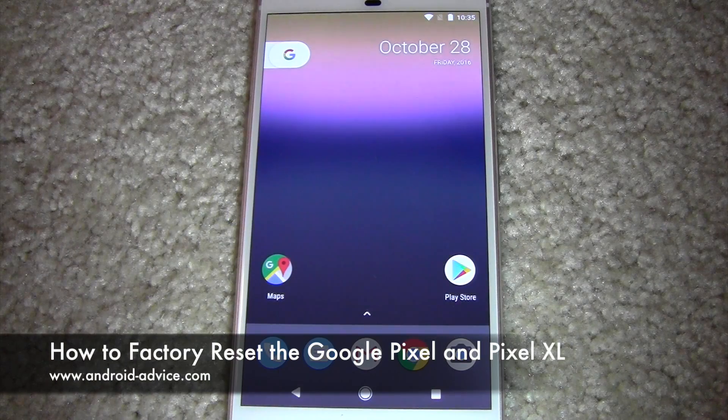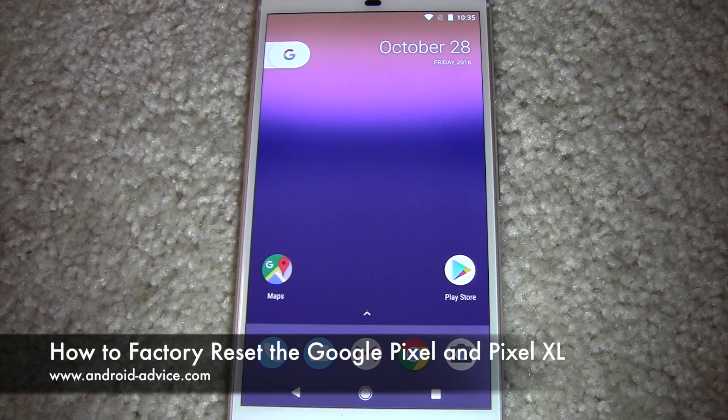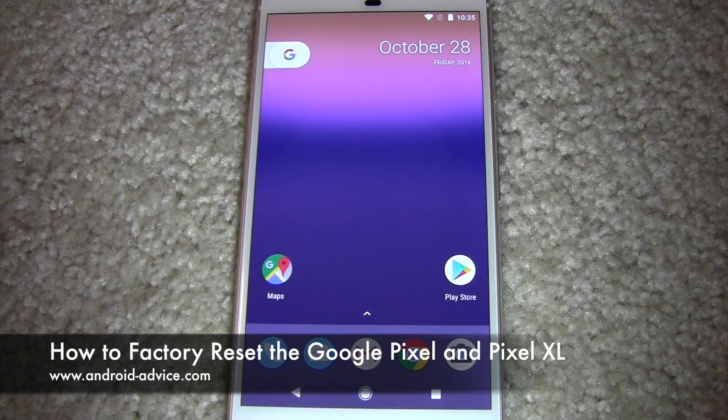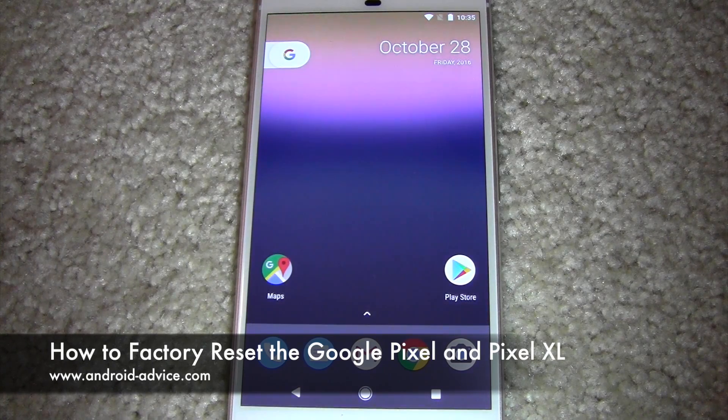Hi, this is Brandon with Android Device Tutorials. Here I'm going to show you how to do a factory data reset on a Pixel or a Pixel XL.